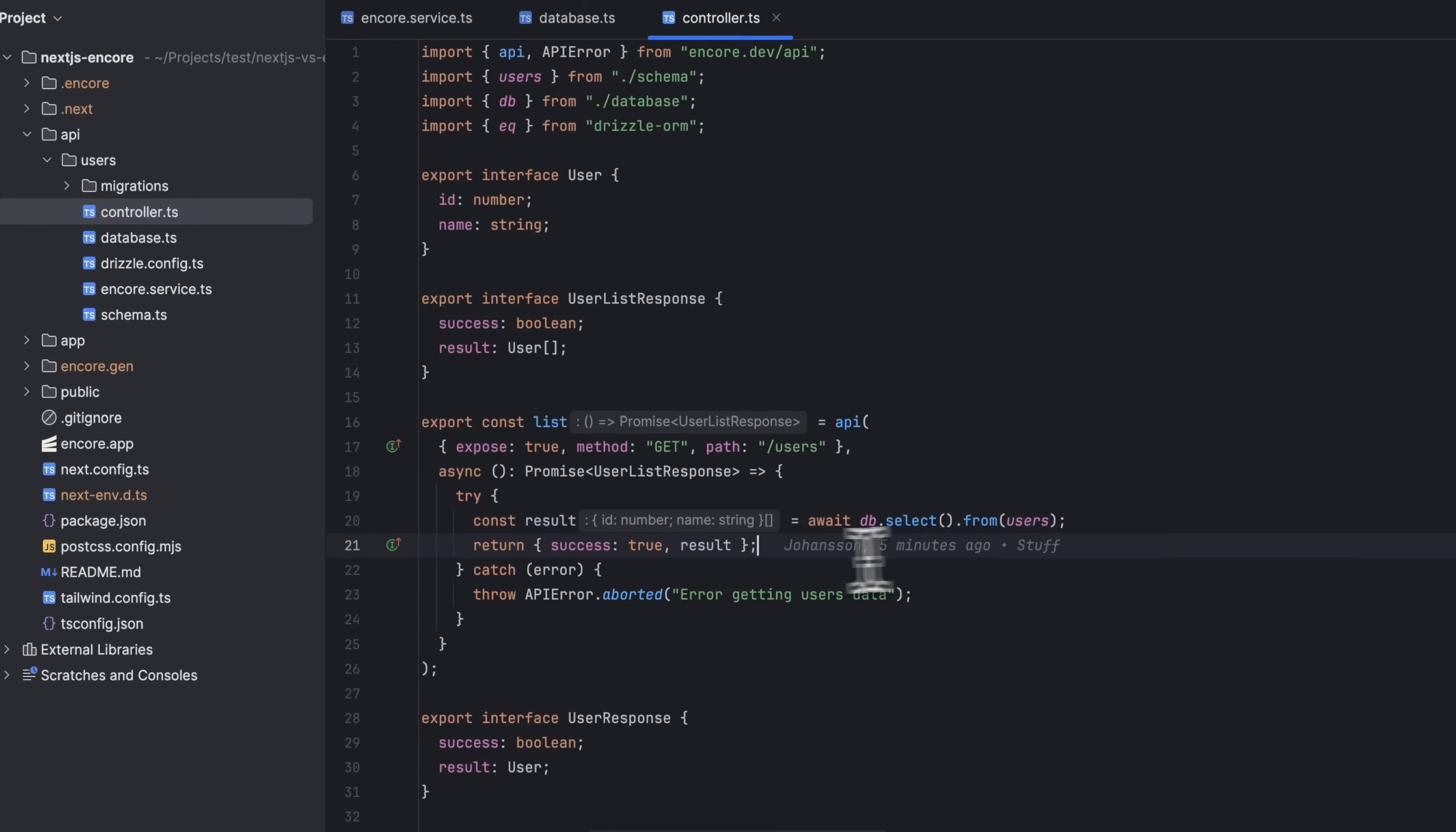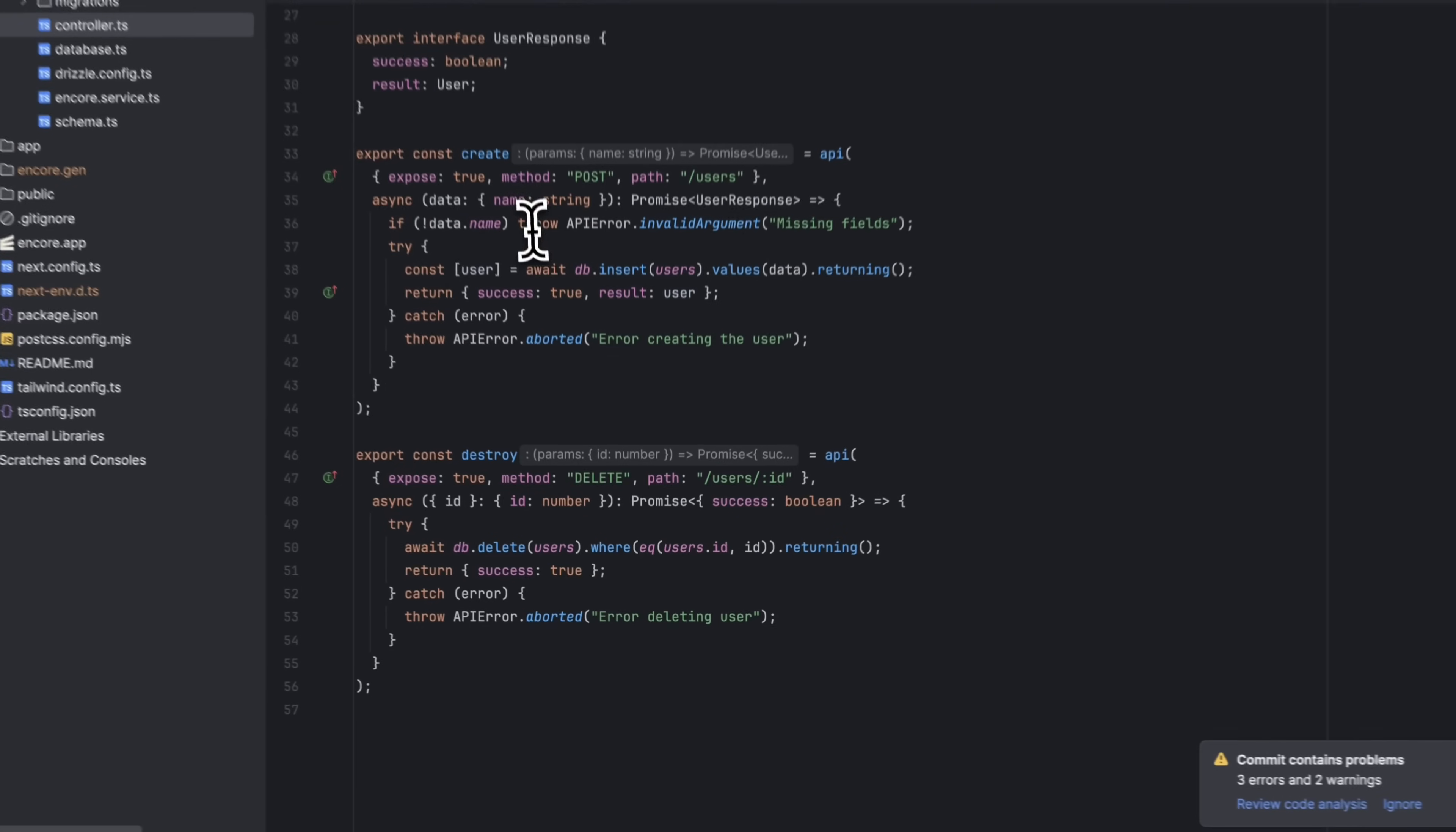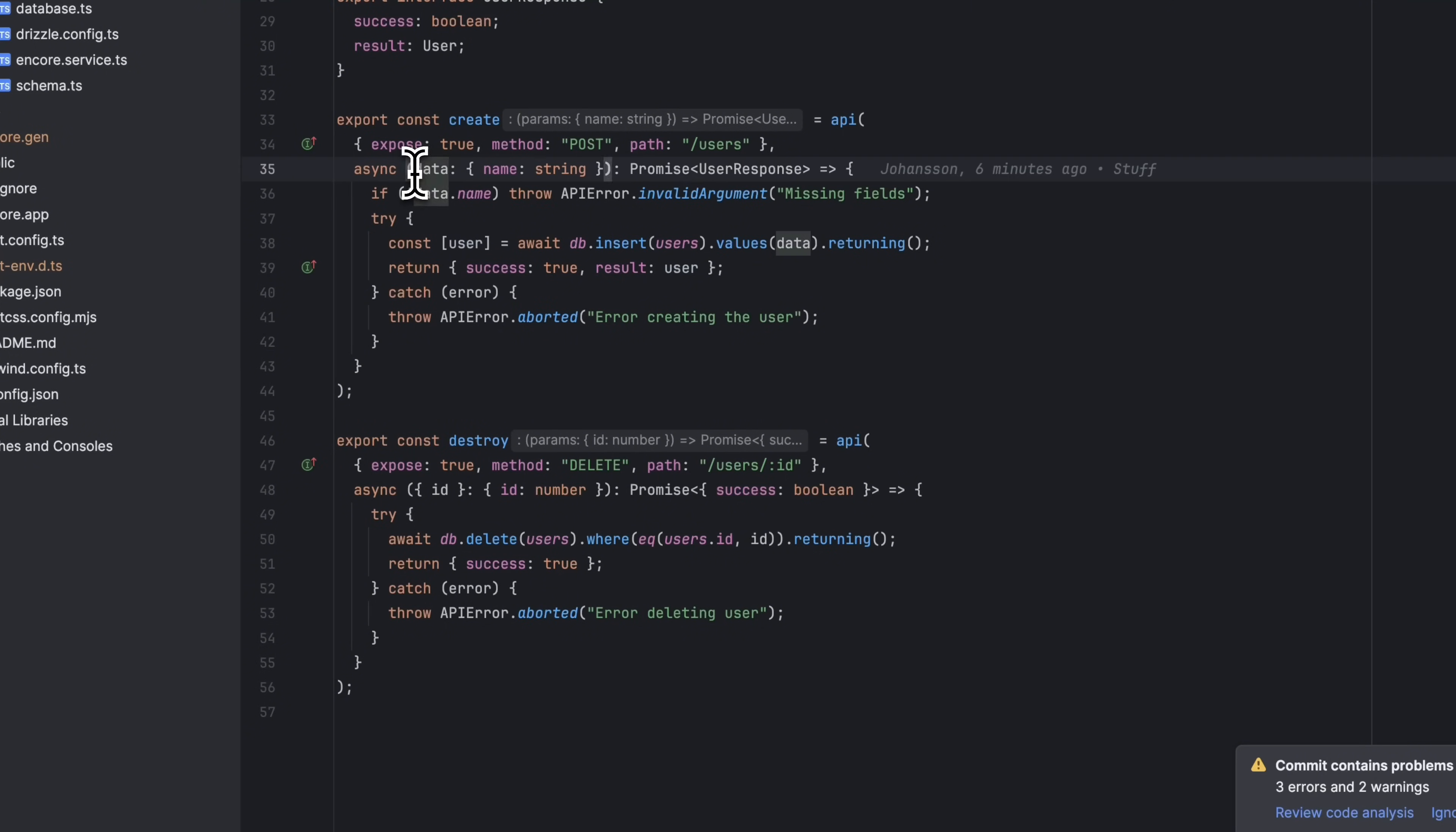I've also added two more endpoints for creating and deleting users, and both of these endpoints take payload data that we can define inline like this.